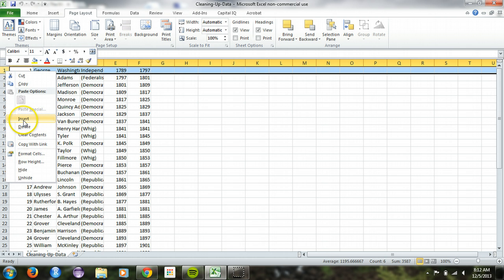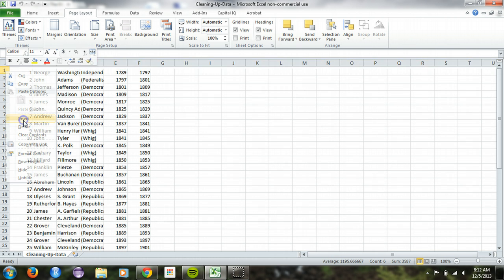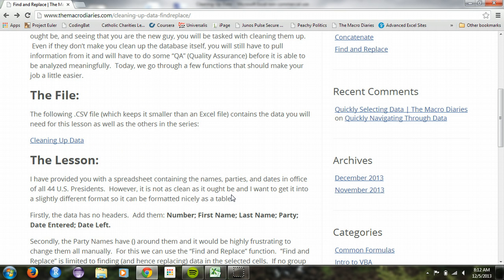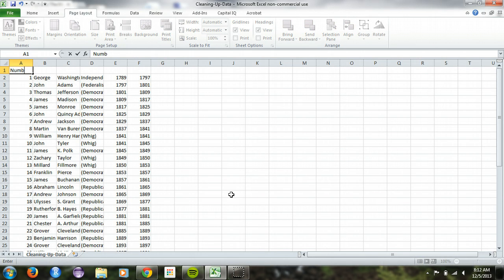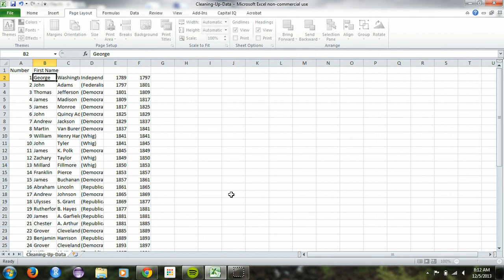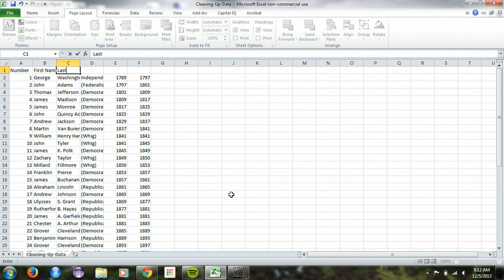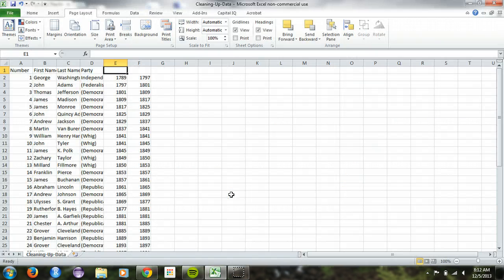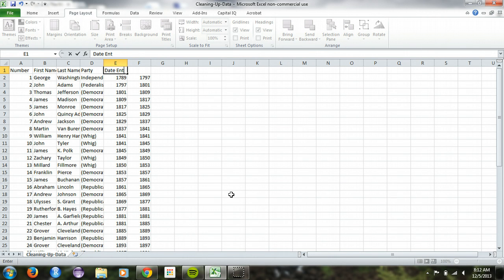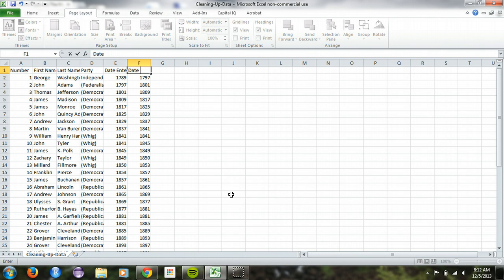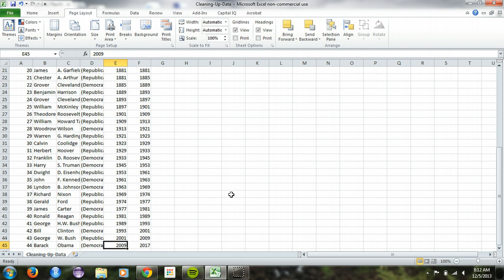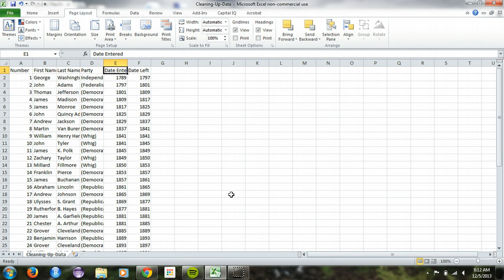The first thing I would do here is to go ahead and insert a new row and give them some column headers: number, first name, last name, party, and then date entered, date left. This is the date they enter, date they leave office. This is not the year they get elected. If you're looking at this going, Barack Obama was elected in 08, yeah he was, but he didn't take office until 2009. That's kind of how things work.